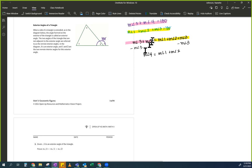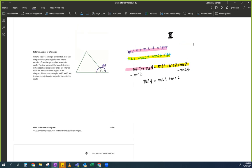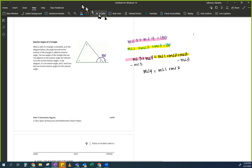Technically, the answer is right here — your job is to go from beginning to end and end where their answer is. Who remembers why we could write measure of angle 3 plus measure of angle 4? I'll give you a hint — it started with 'definition of.' It's the definition of a linear pair.